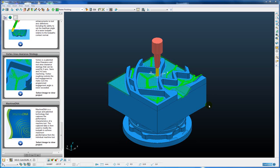The first strategy in PowerMill 2013 to make use of the machine DNA technology will be the Vortex High Performance Roughing Strategy.